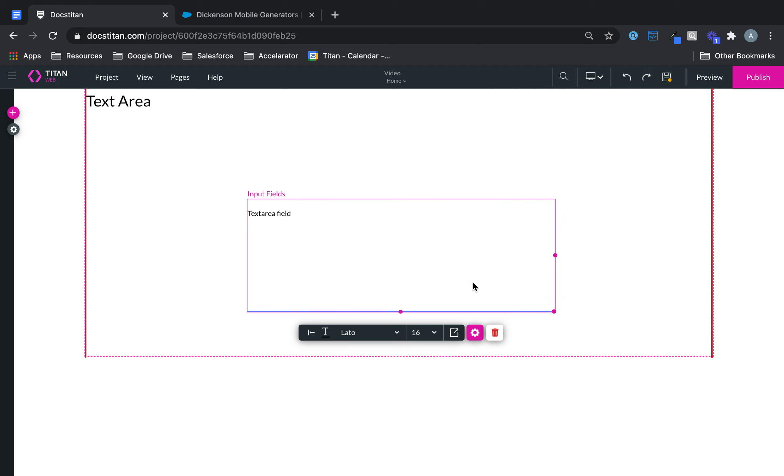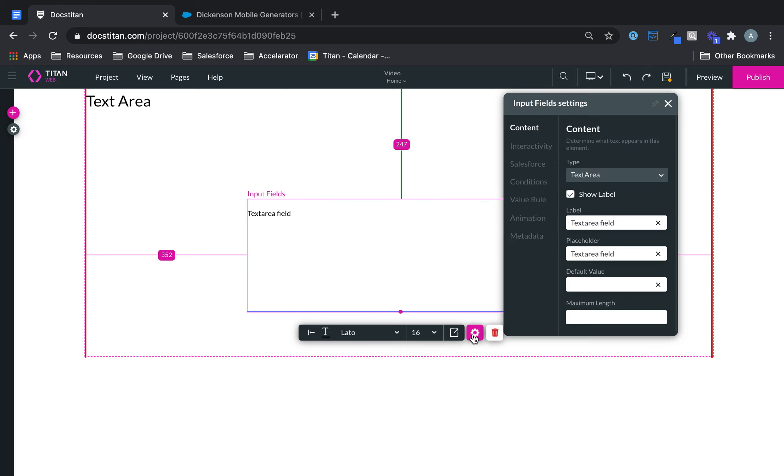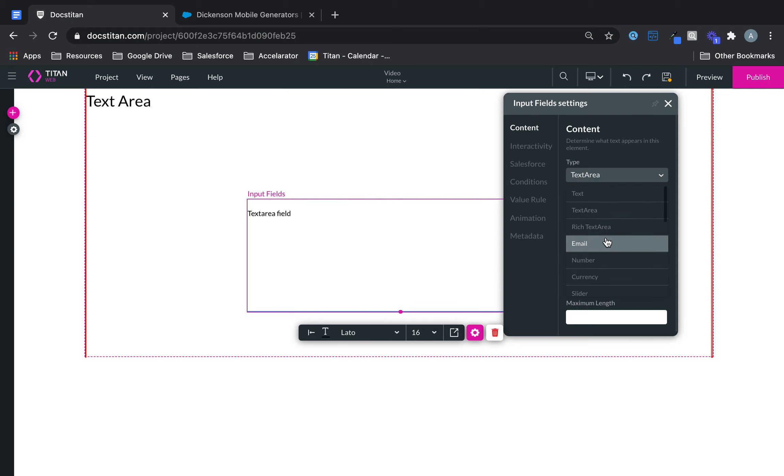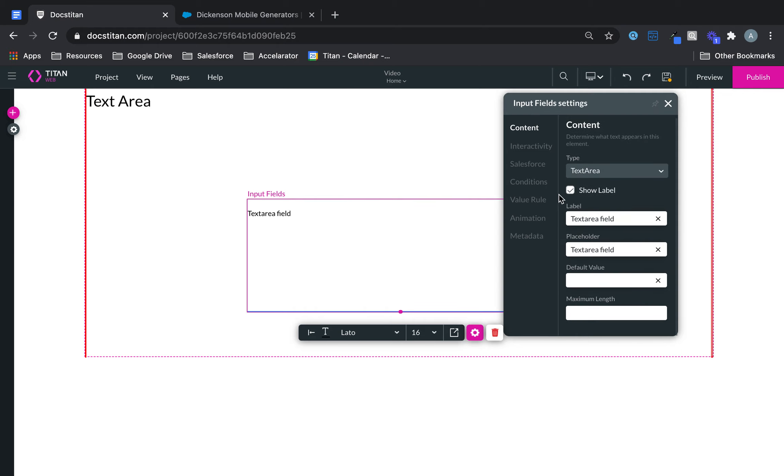On the gear icon is where you begin to do the core settings. Under the content you can change different types - currently it's text area but you can convert it into another different type if you wish. Show label, you can change the label. Let's say if I want this to be description, you can change the placeholder. We can just say type here, something like that.